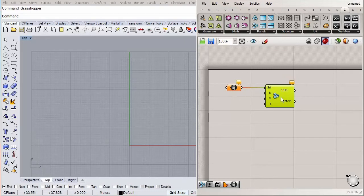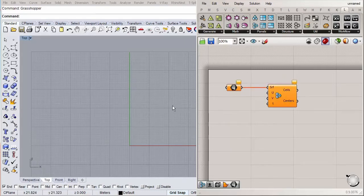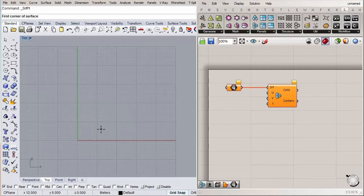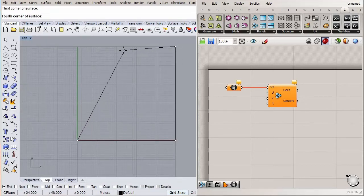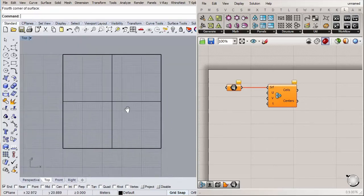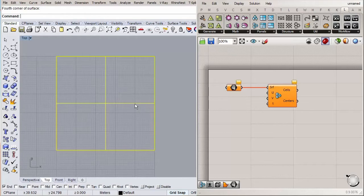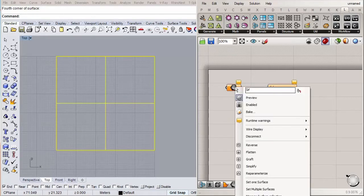Connect the surface to the surface input. Before that, let's draw a surface in Rhino on the top view — this can be a simple surface because we're not worried about getting the exact shape right; we'll do that later on. Draw something more or less like this; you can adjust the size later. Simply select the surface and link it into the surface component.